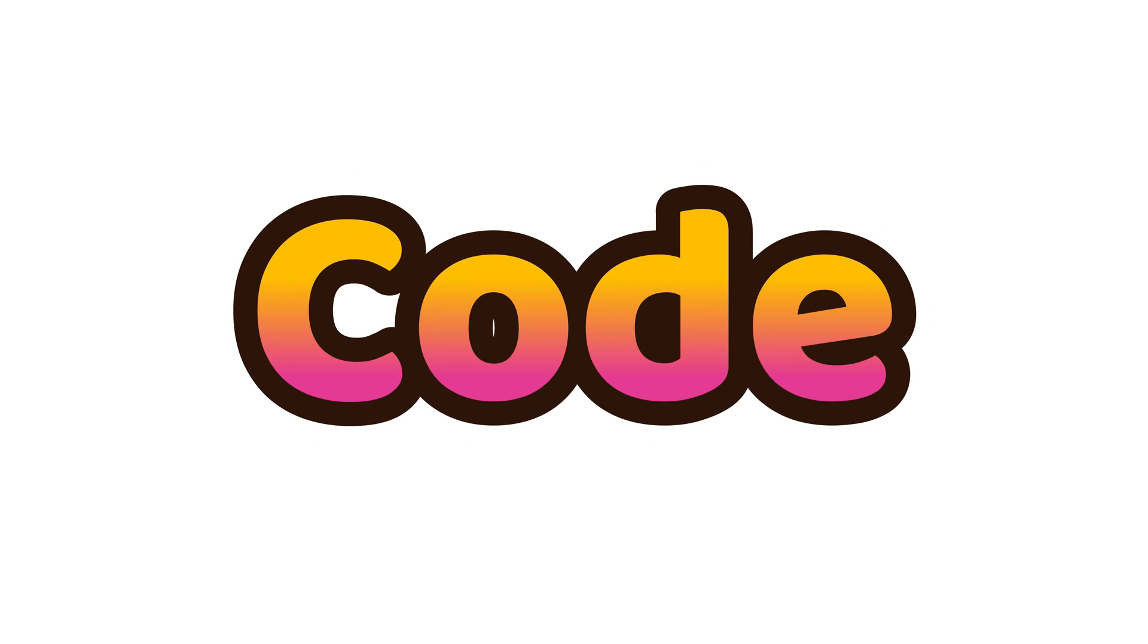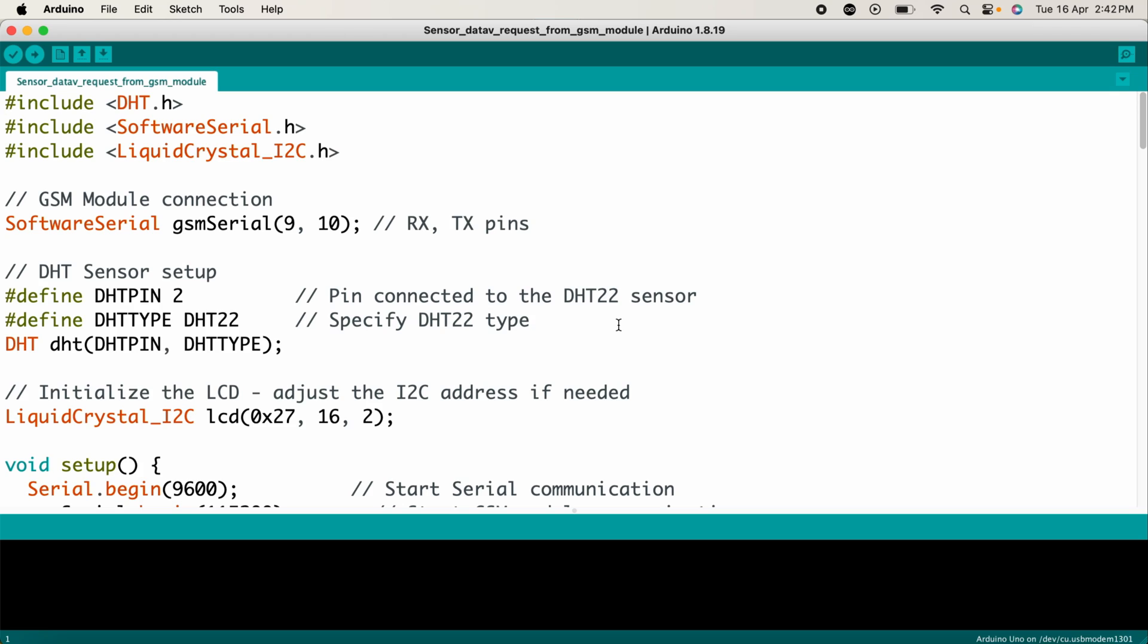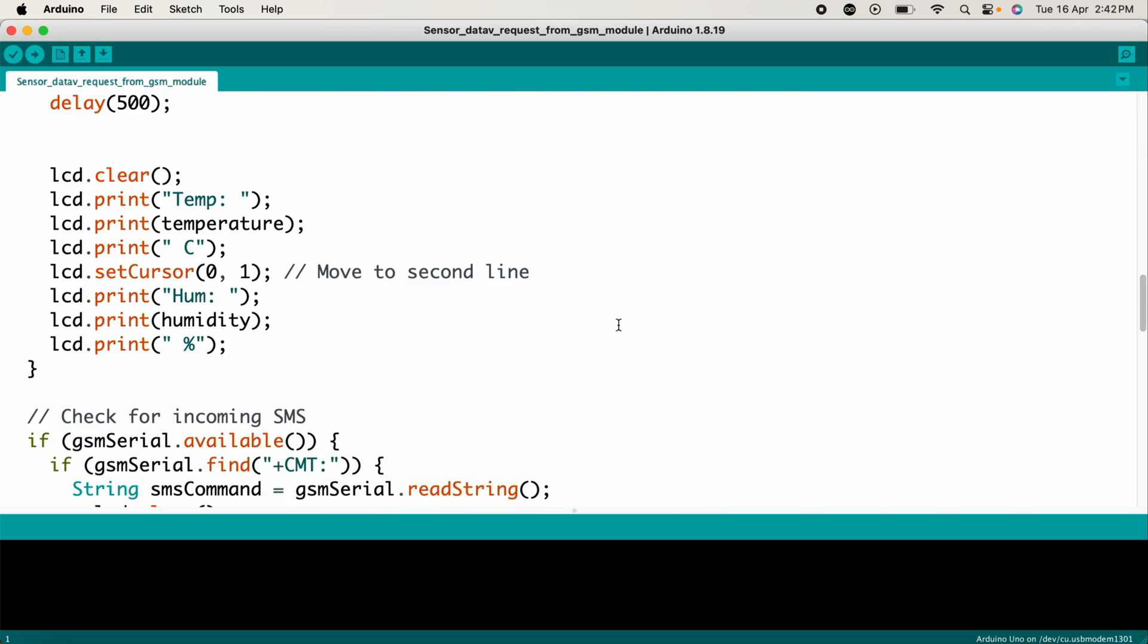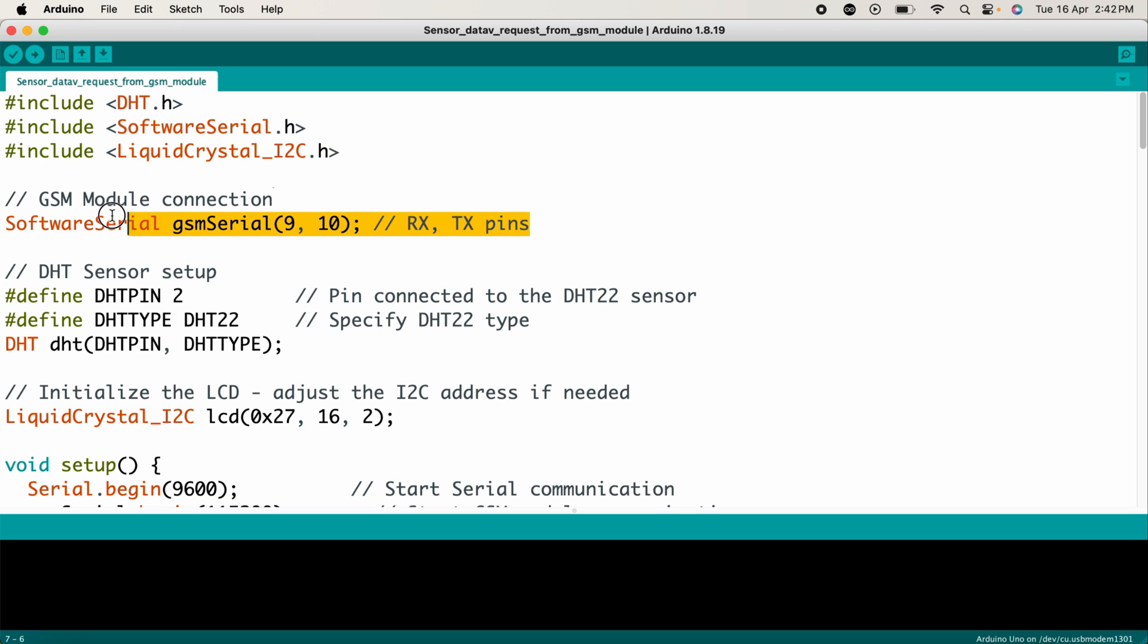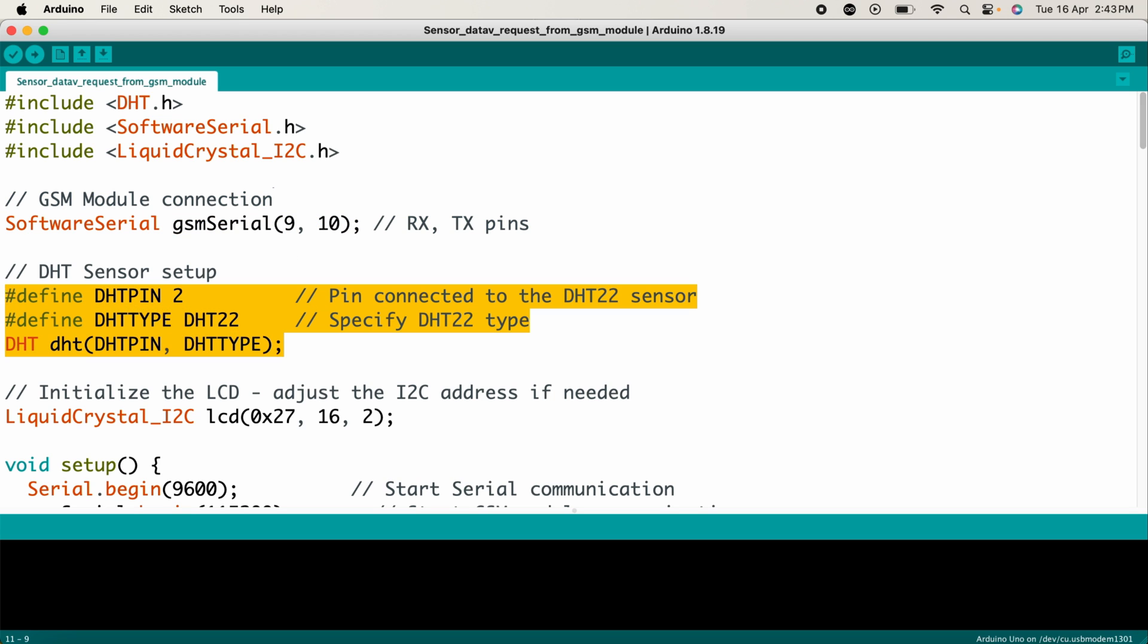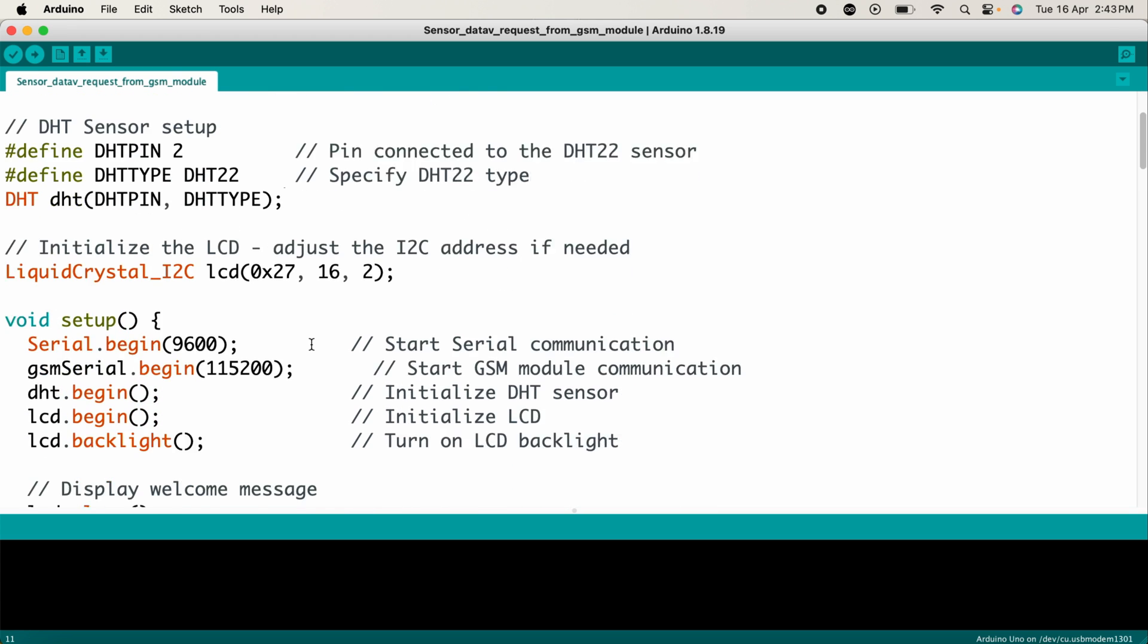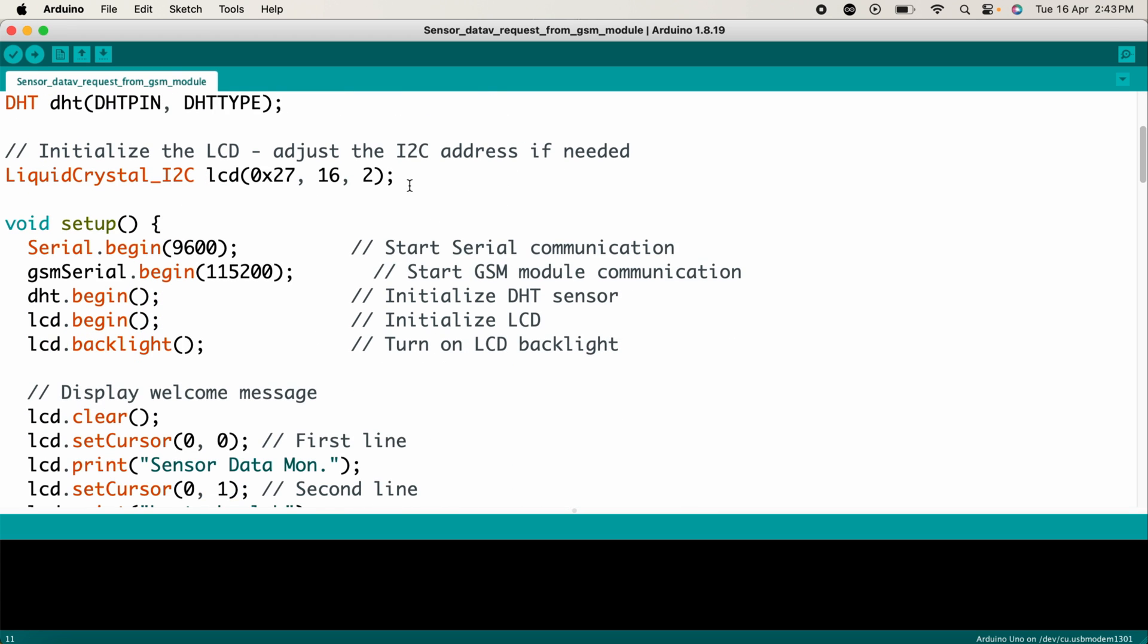This is the code for today's project. Let me explain it. First, we include the necessary libraries for handling the DHT sensor, software serial communication for the GSM module, and the I2C LCD display. Next, we initialize the software serial port for the GSM module using digital pins 9 and 10 for RX and TX respectively. We configure the DHT sensor pin and type—I'm using a DHT22 sensor connected to digital pin 2. We initialize the I2C LCD display with address 0x27; this LCD has 16 columns and 2 rows.